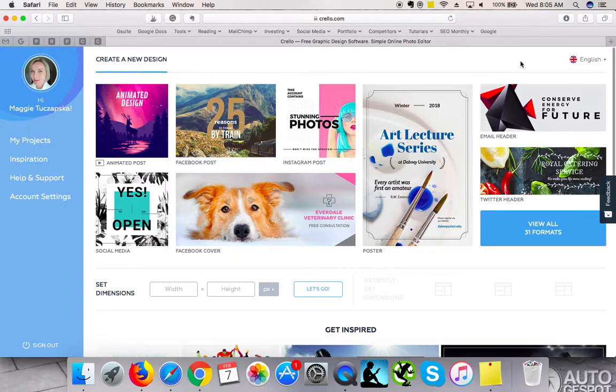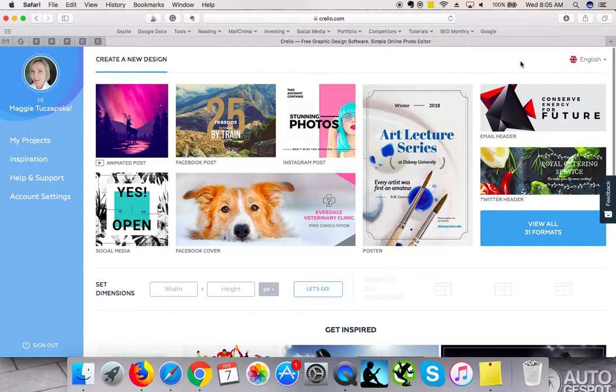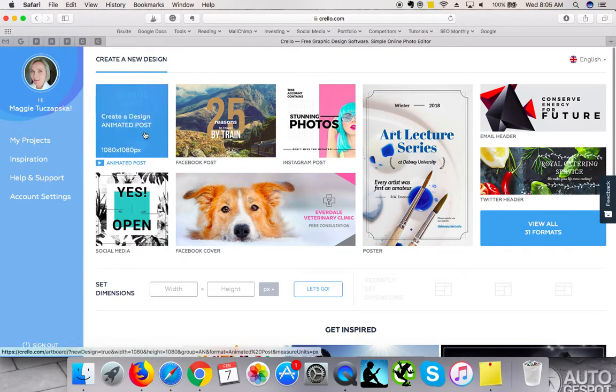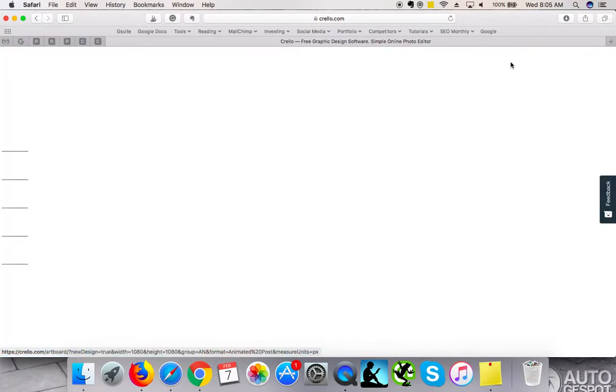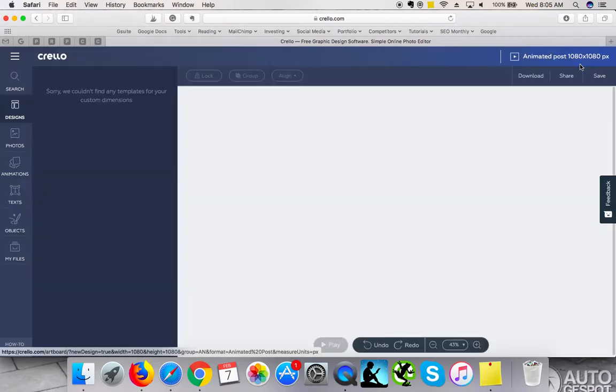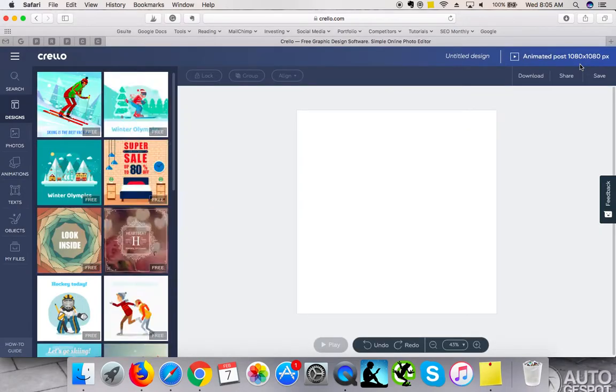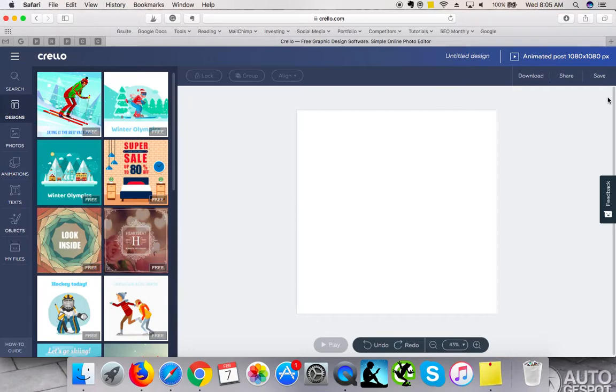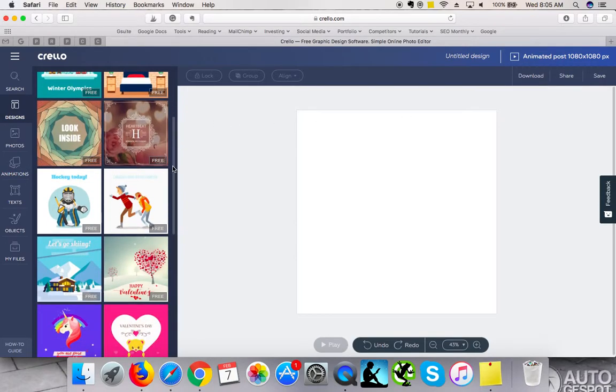What I love about Crello, and I have used it only for this purpose so far, is that you can create an animated post. There are obviously animated posts with three designs. Obviously you cannot just create any animated post you like, but you pick from the designs that are available and then you customize them with text to your choice.